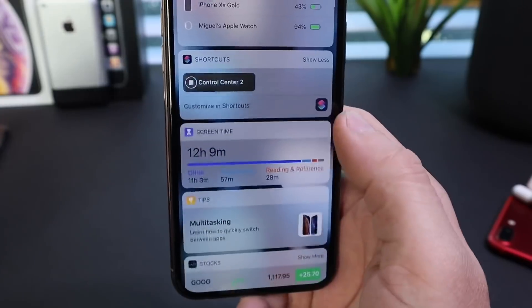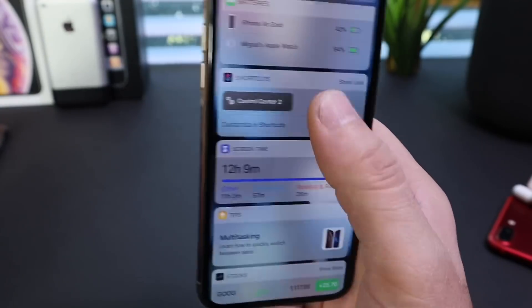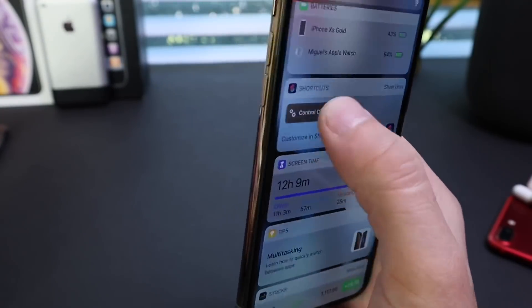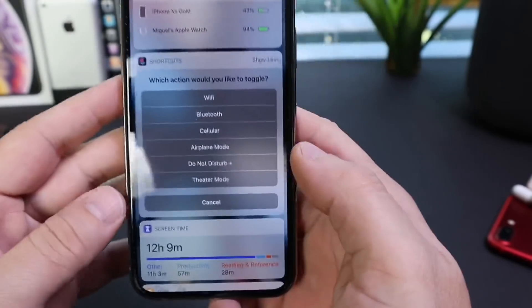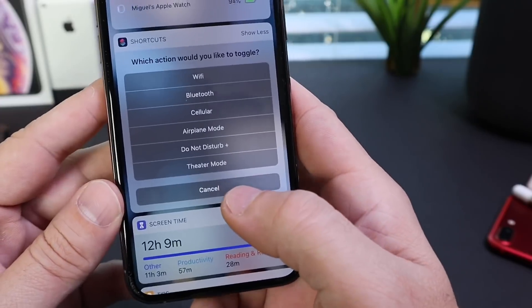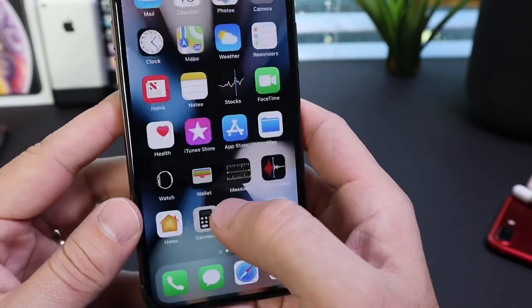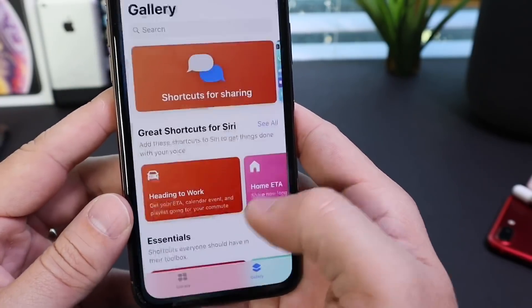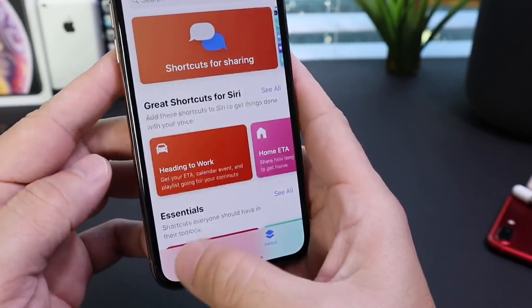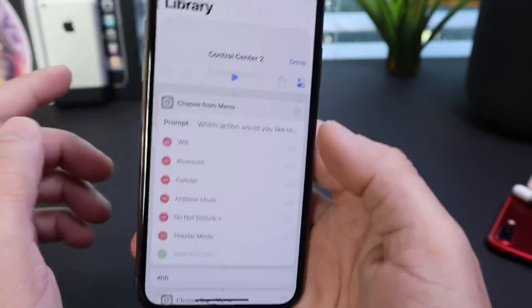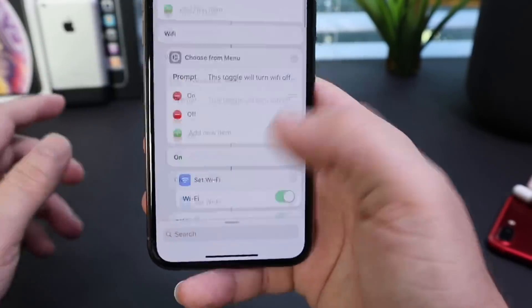Right there — Bluetooth on or off, Wi-Fi on or off, the network. You also have the ability to turn airplane mode on or off, do not disturb, and theater mode. Let's go over theater mode quickly and show you what some of these options are when you invoke these actions.